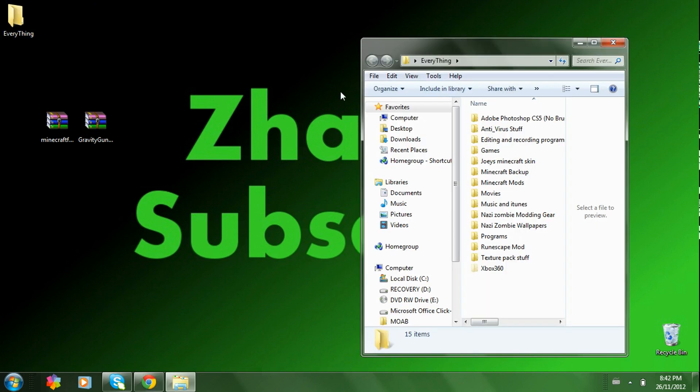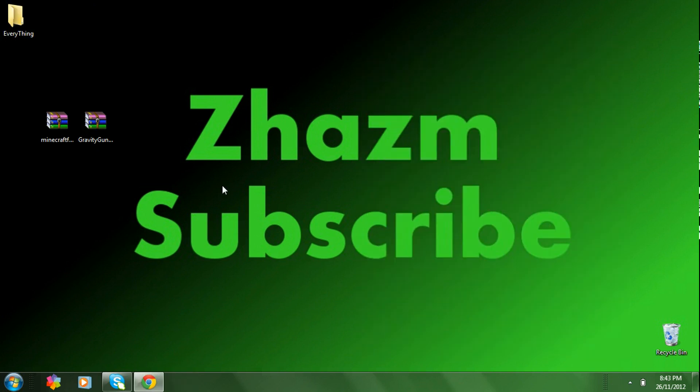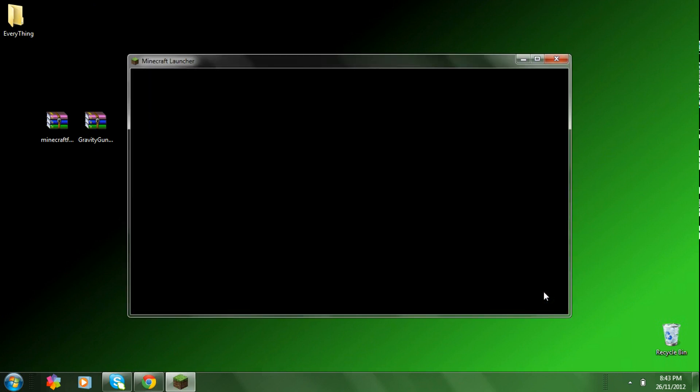And open up your Minecraft. Just wait for it to load. Log in.